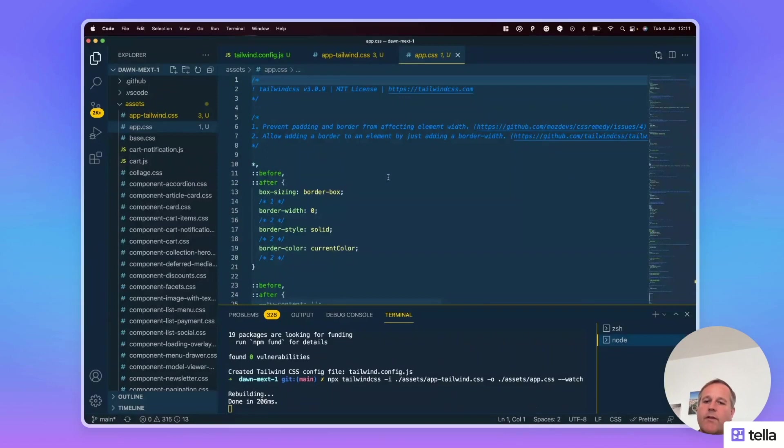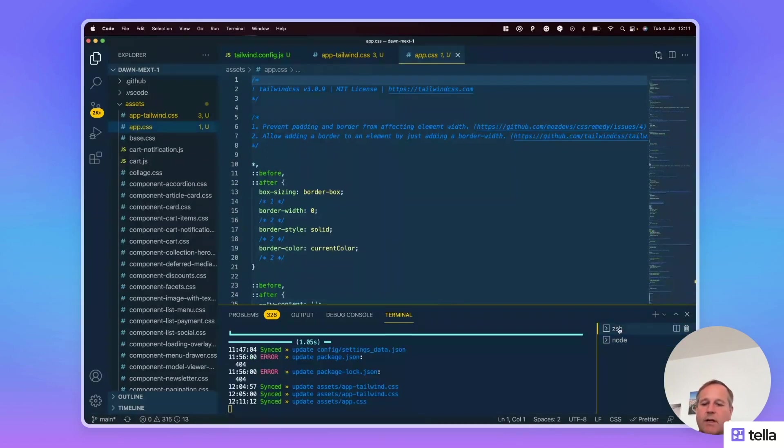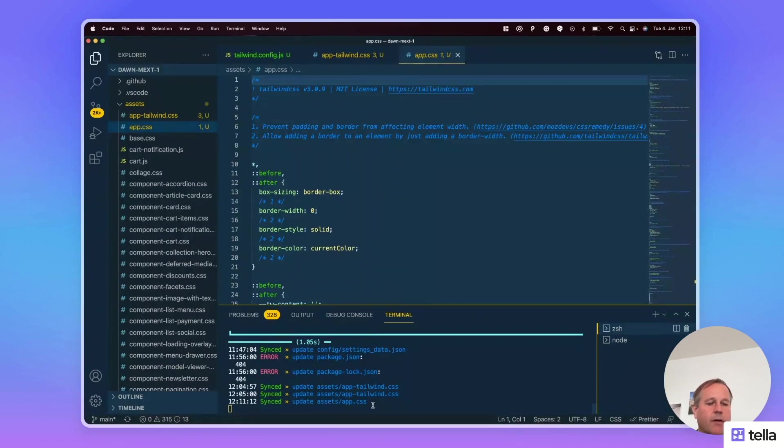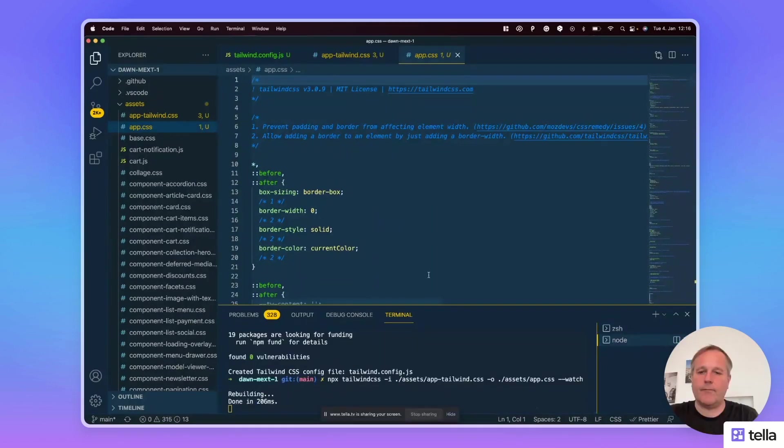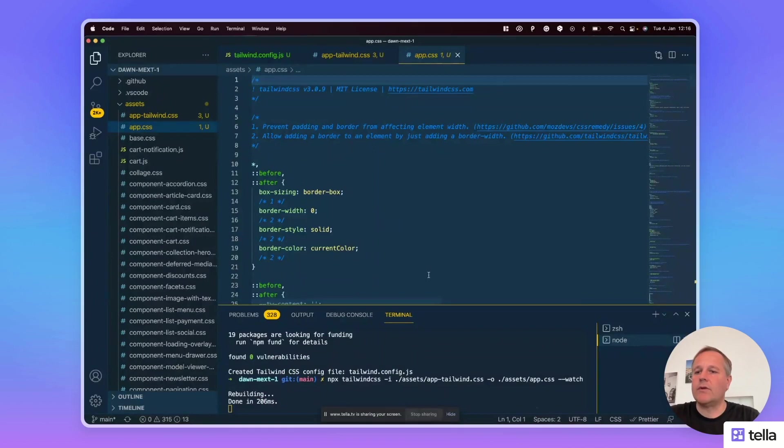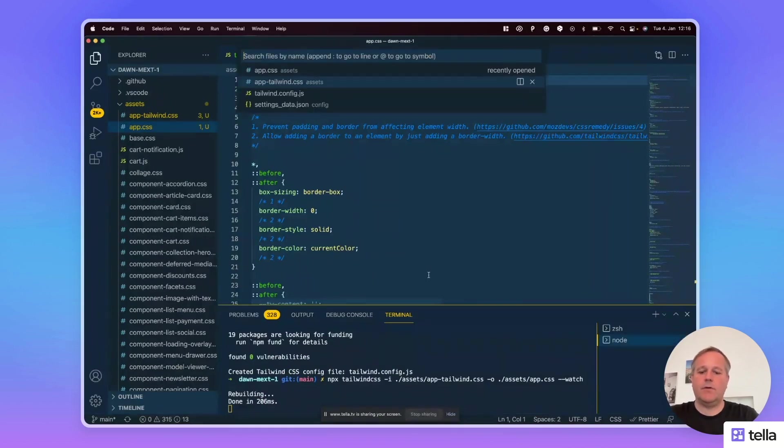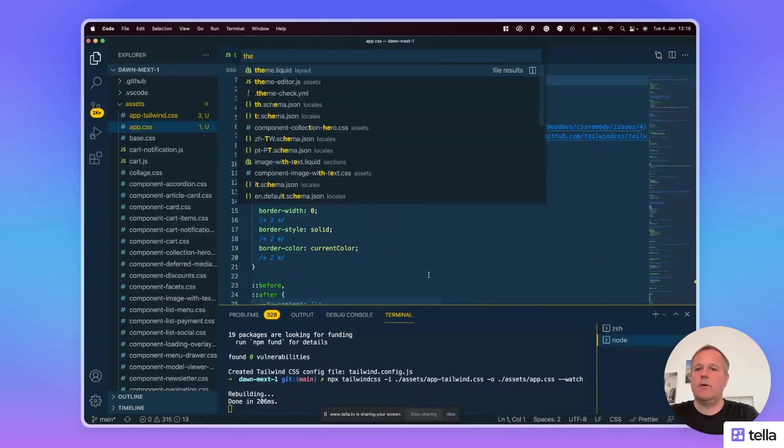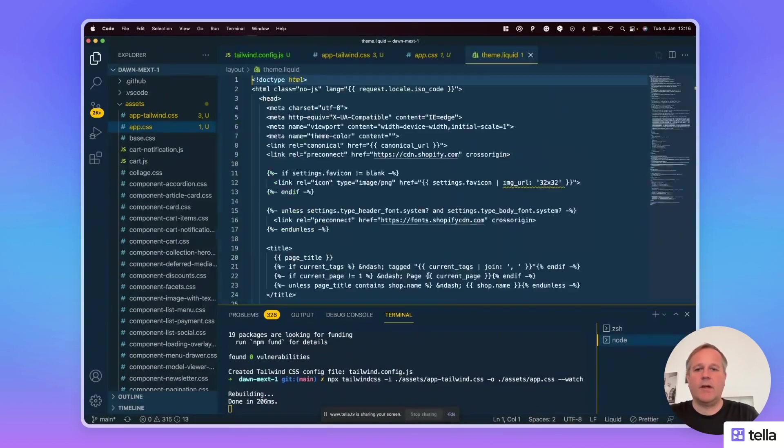The cool thing about it is that it's automatically synced to the theme as well. So the last thing is that we have to update the theme.liquid file to load the Tailwind CSS classes.